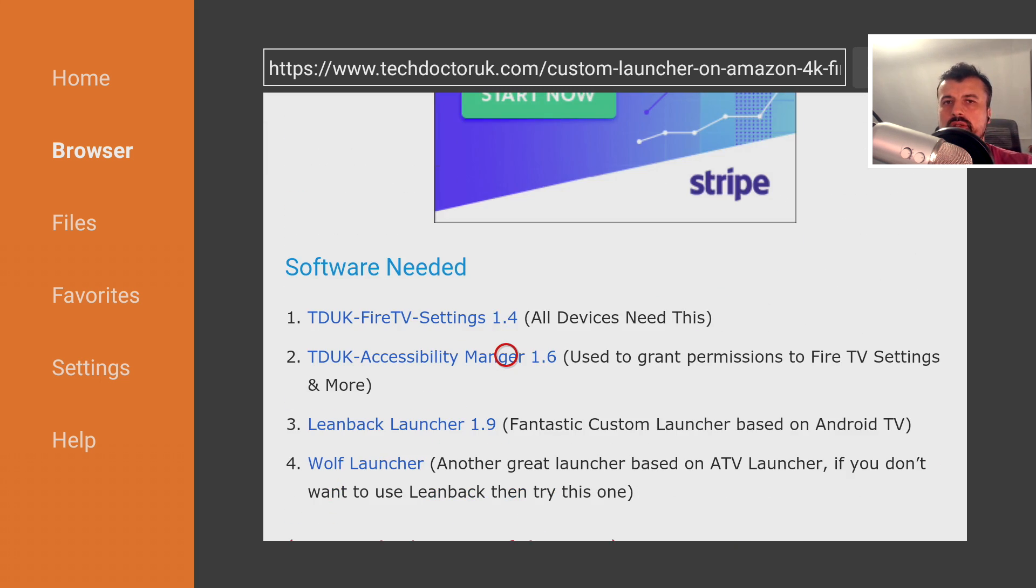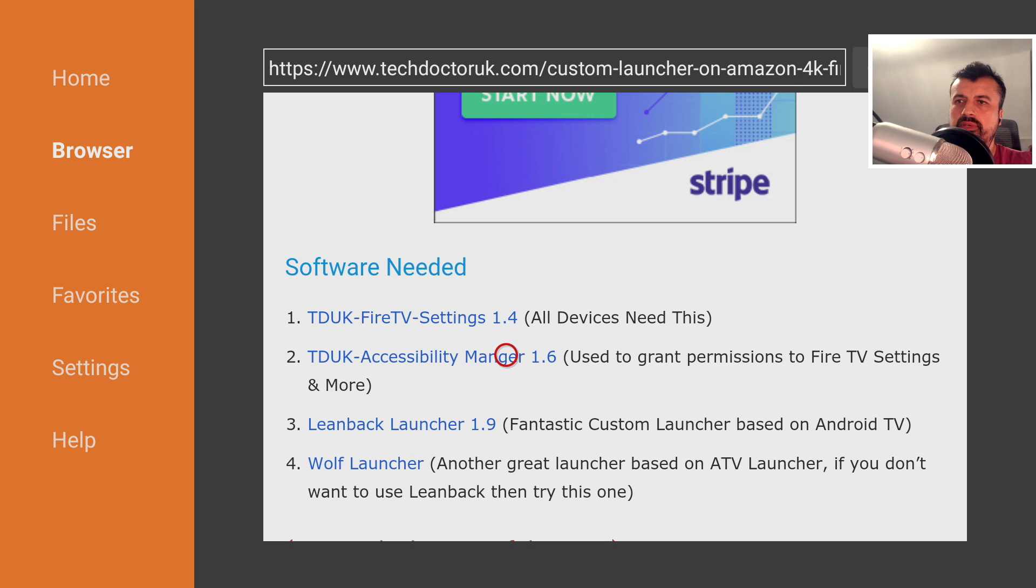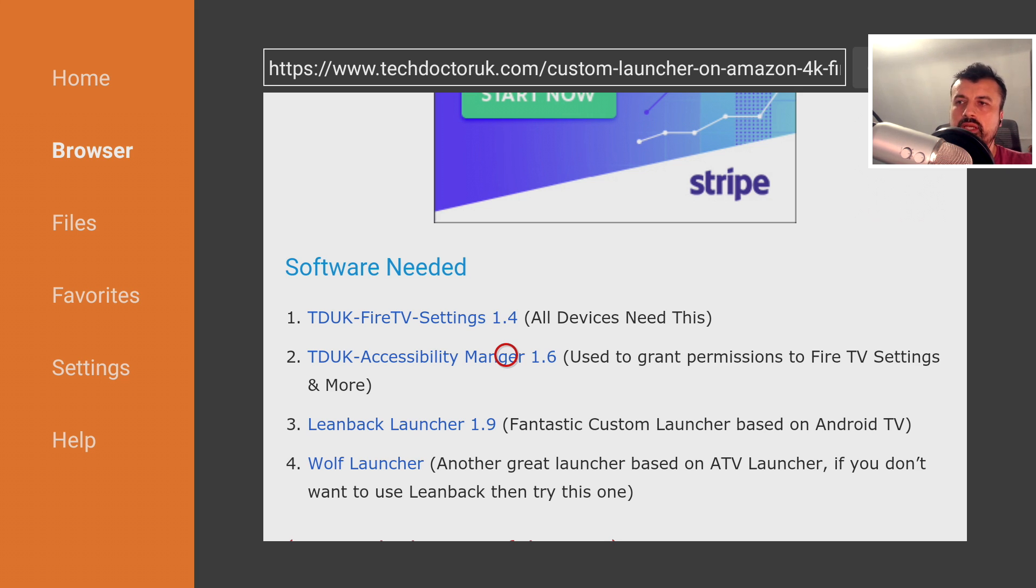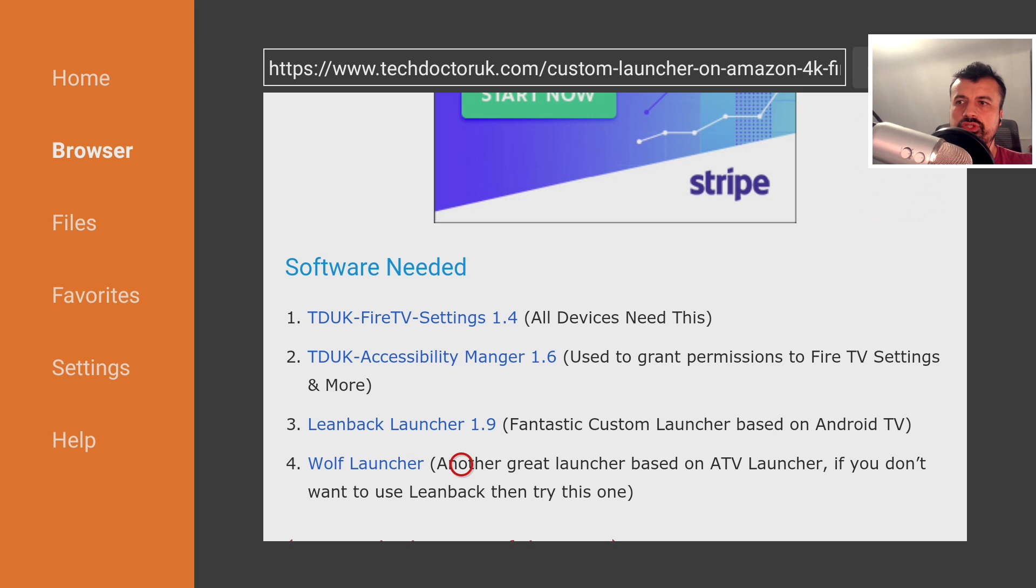Now in terms of what to download, there's going to be two types of people here. The first type have never installed any kind of custom launcher. They're completely new to this and they want to get it working. Now for you, you need to install the Fire TV settings, the Accessibility Manager and then one of these custom launchers like either Leanback or Wolf Launcher, which is one I actually recommend.